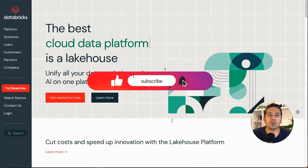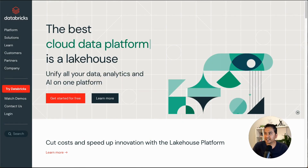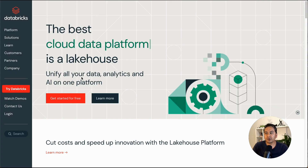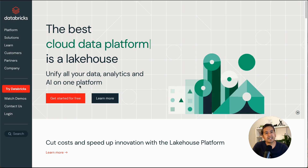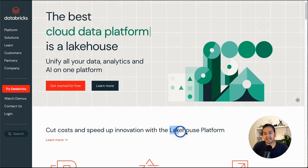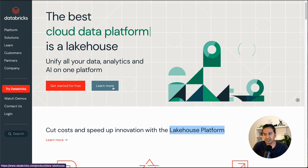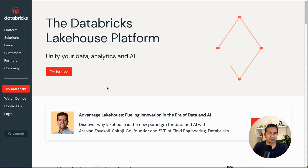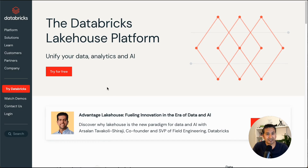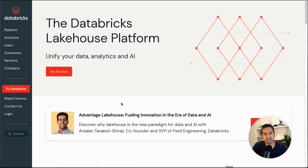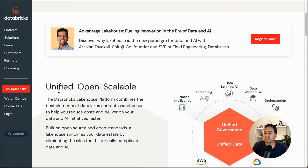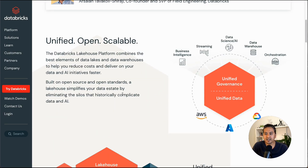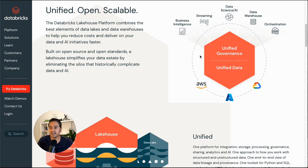I'm on the Databricks website and it says: 'Unify all your data, analytics, and AI on one platform.' So it is a lakehouse platform. I'm not going to show a PowerPoint — I want you to be as practical as possible. I'll just show you the resource where you can get the information. It says unified, open, and scalable — unified governance, unified data, covering business intelligence, streaming, data science and AI, data warehouse, and orchestration.